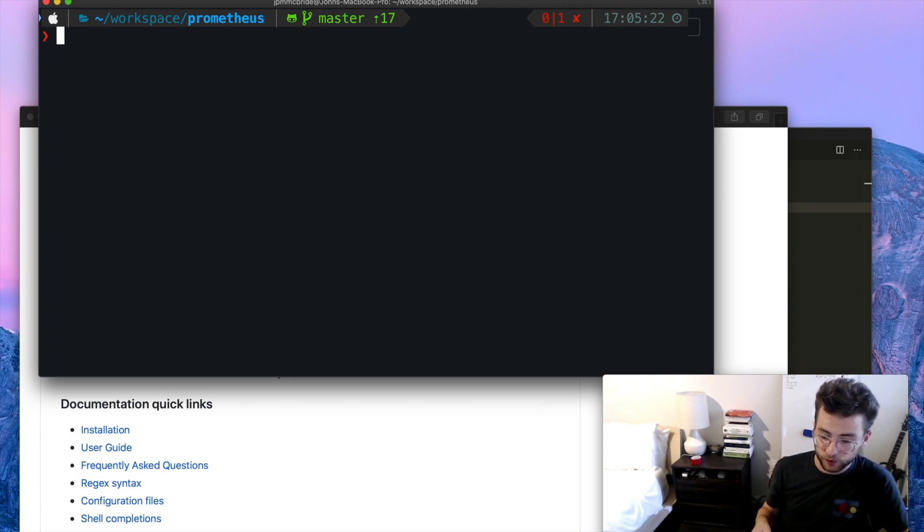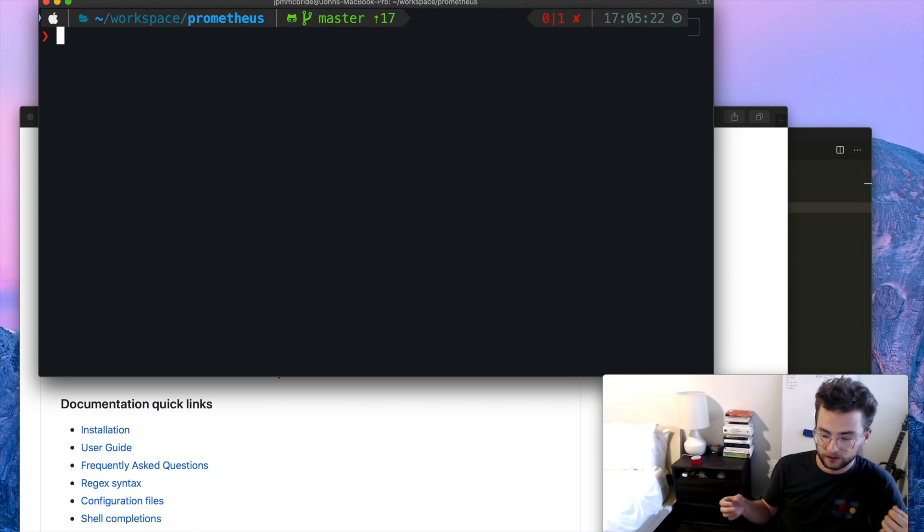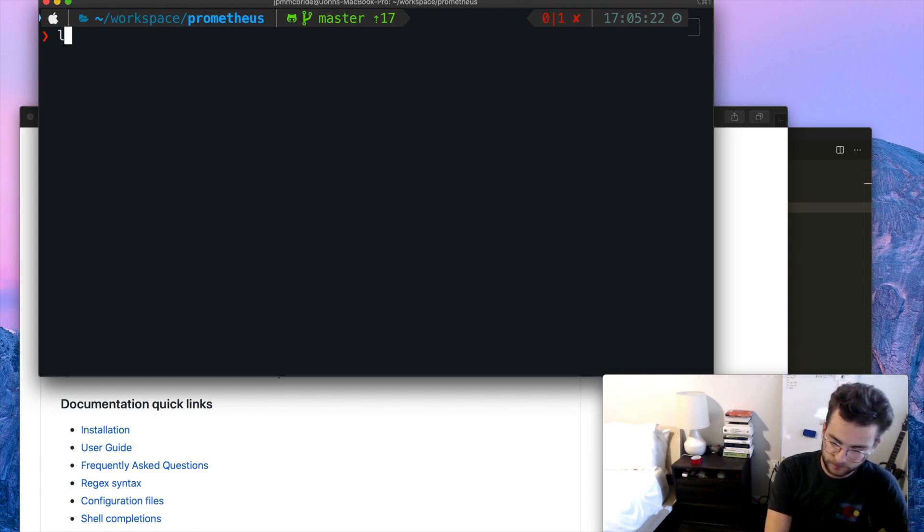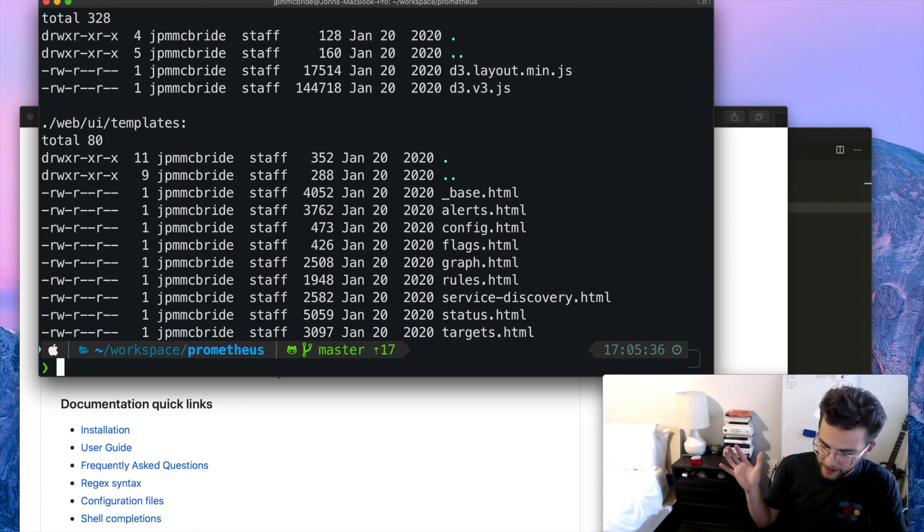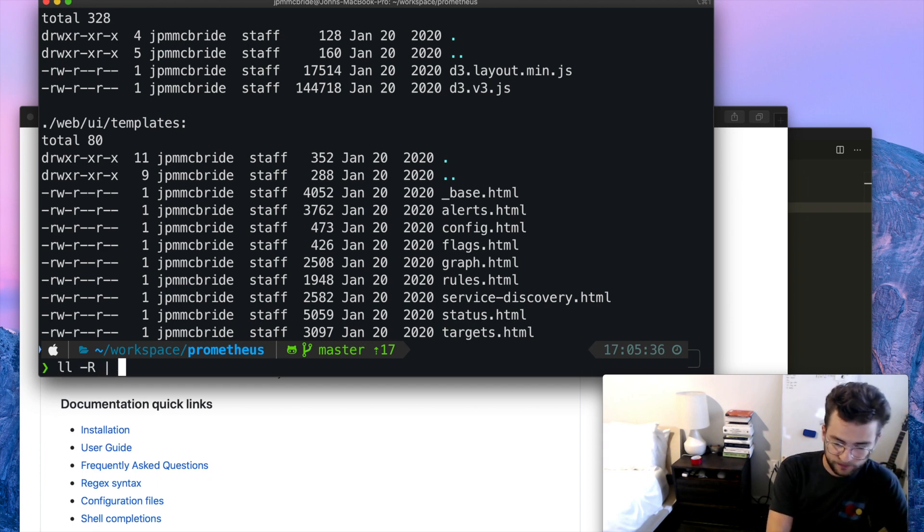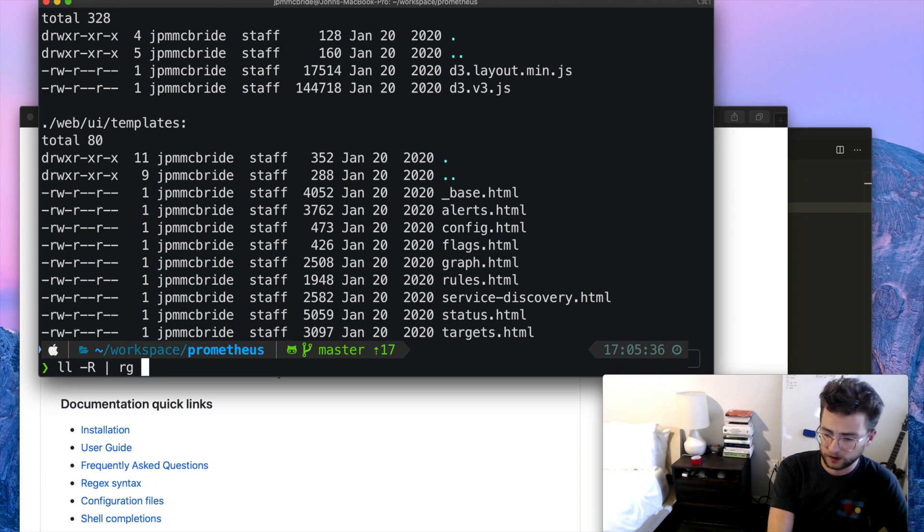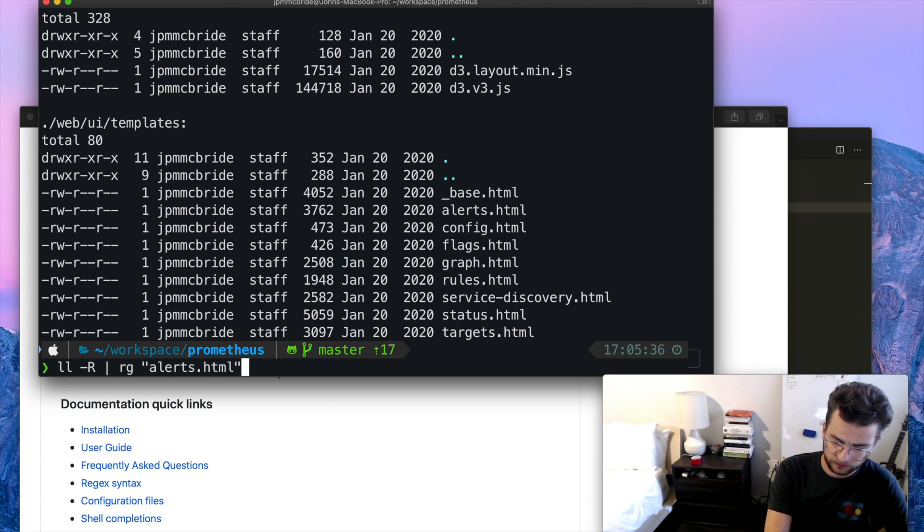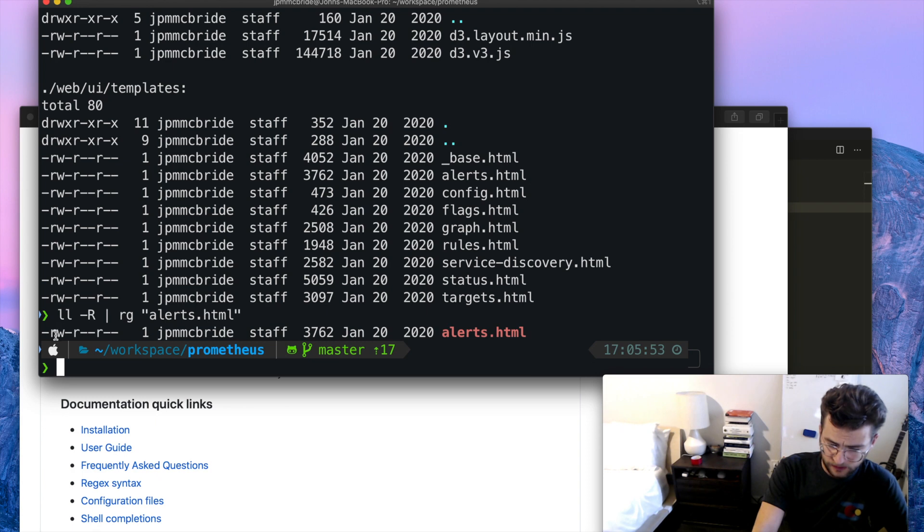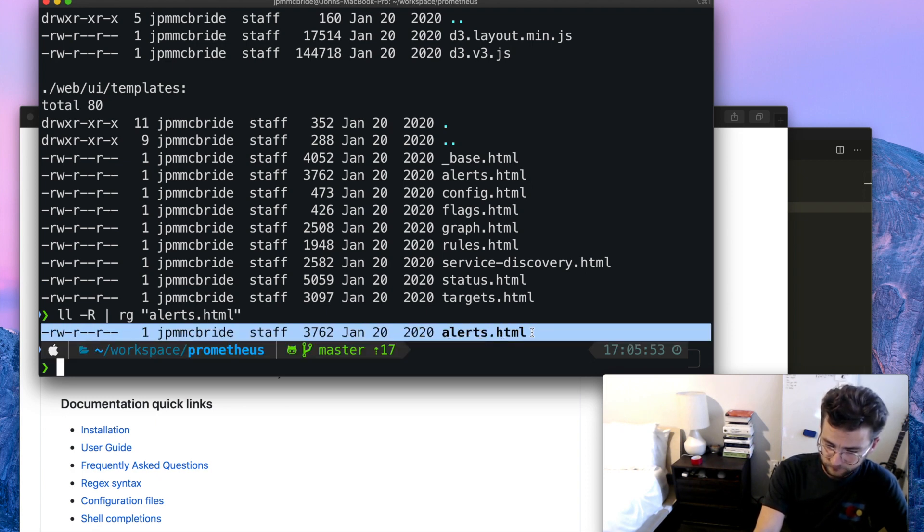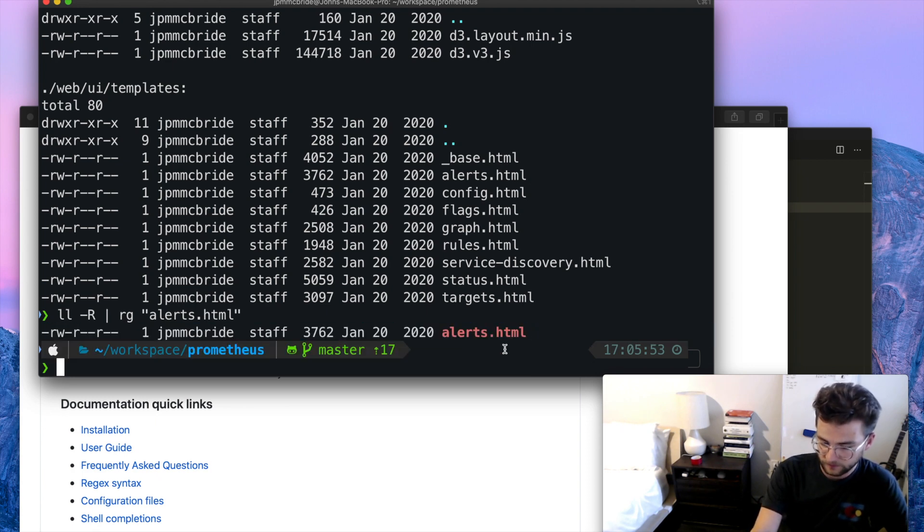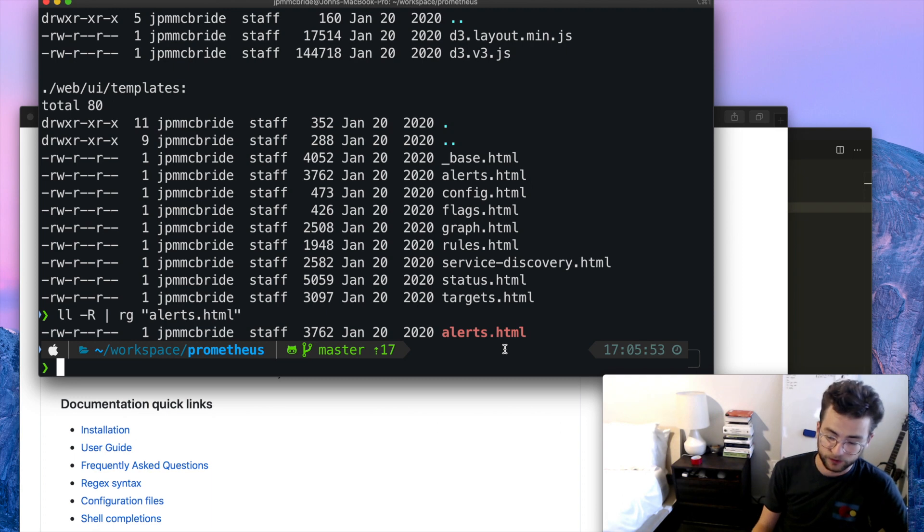As I said previously, you can actually use ripgrep to pipe in standard input into ripgrep and then search through that. So let's give that a try. So I'm going to list recursively. That's just going to list out every single file that's inside of this directory. And then I can actually pipe that to ripgrep. And let's search for, I see an easy example here, alerts.html. So let's try alerts.html. And there it found it exactly. And we can see that we have that file. Now that's just an example of how you can use ripgrep to search through standard input. You can use it just like any other Unix utility to pipe in and pipe out standard output.